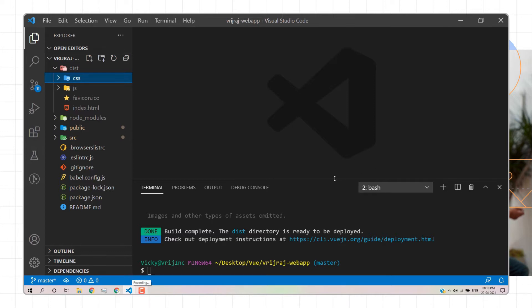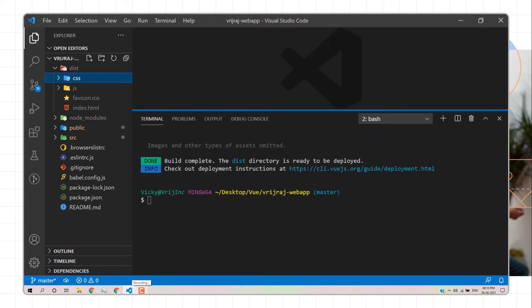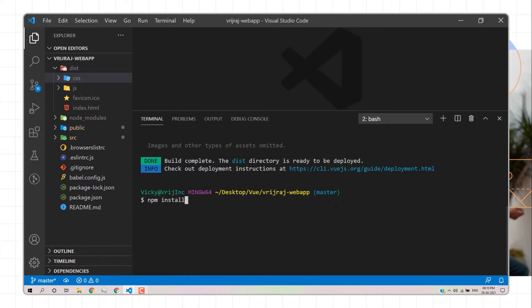After installing Node.js, you need to install the Firebase CLI. To install it, type the command `npm install -g firebase-tools`. This command installs the Firebase CLI, which is necessary for deploying your Vue.js application on Firebase.